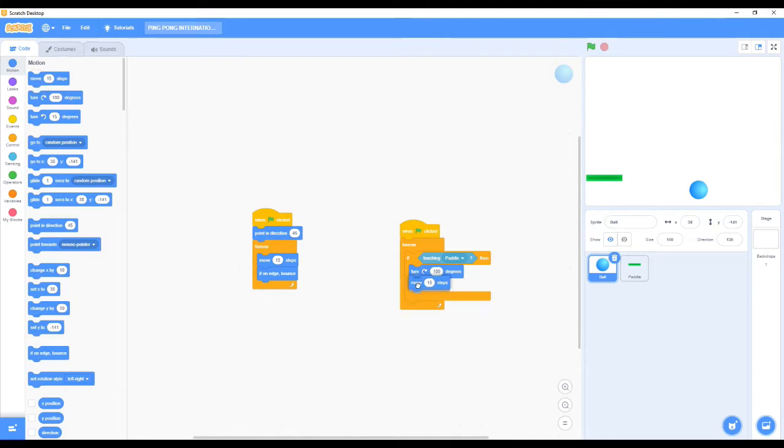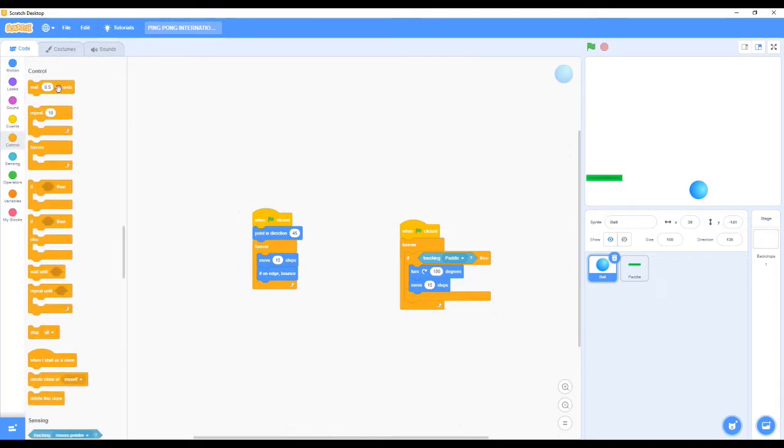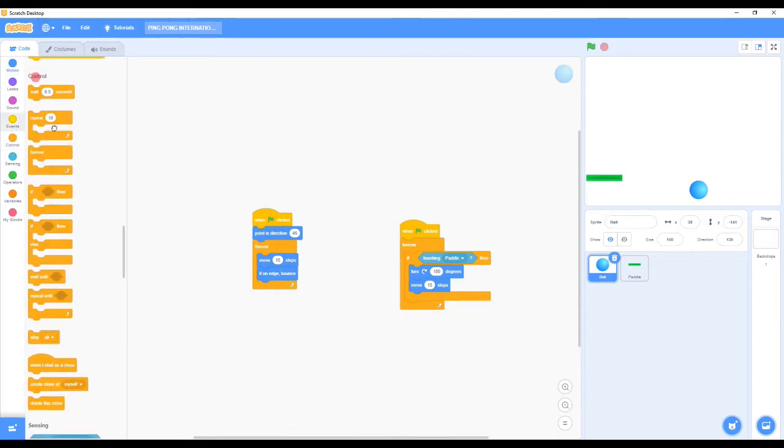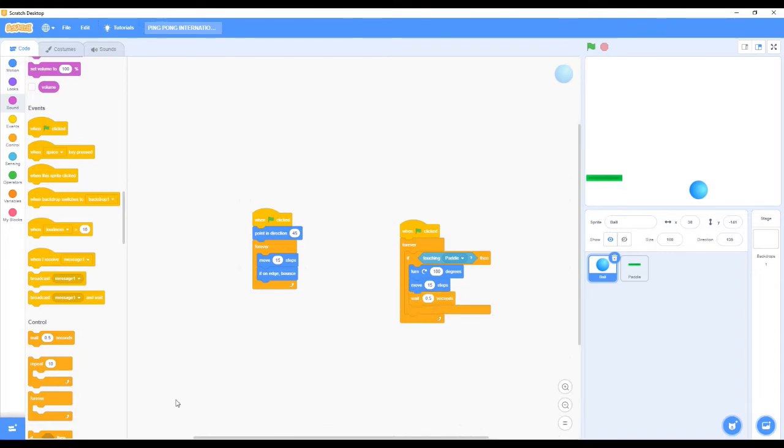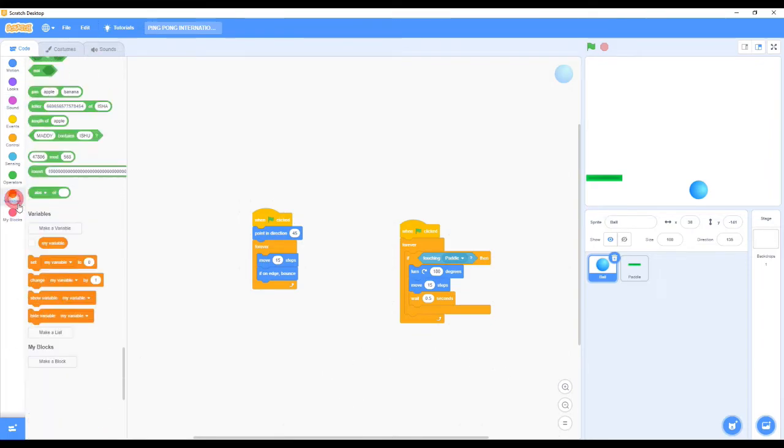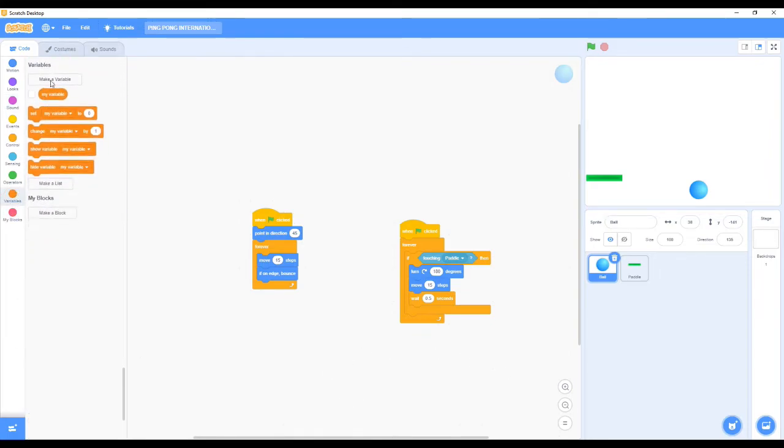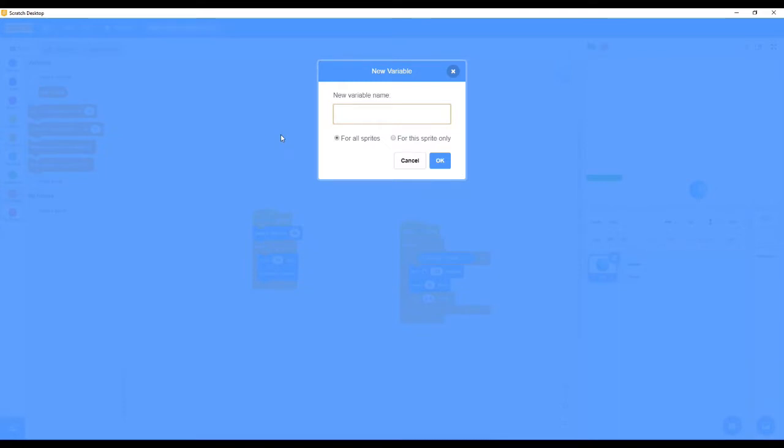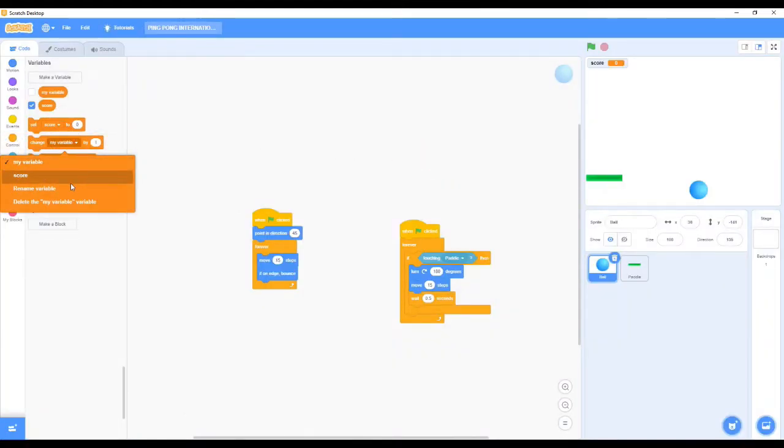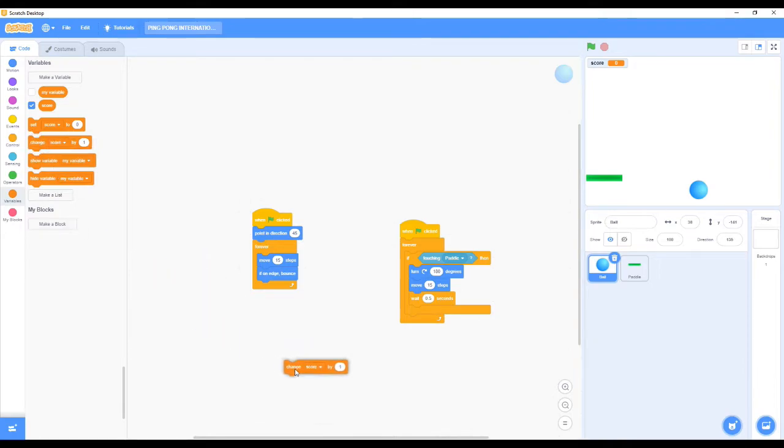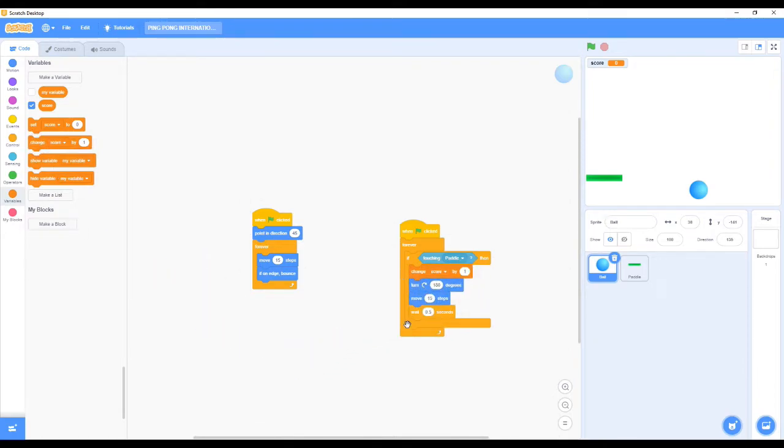We need the ball to turn some degrees and move. Then we need to take the 'wait 0.5 seconds' or it will be very bad result. Make a variable - a variable is a storage component used to store one or more values. I name my value 'score'. Now I take a 'change score by one' when the ball hits the paddle.